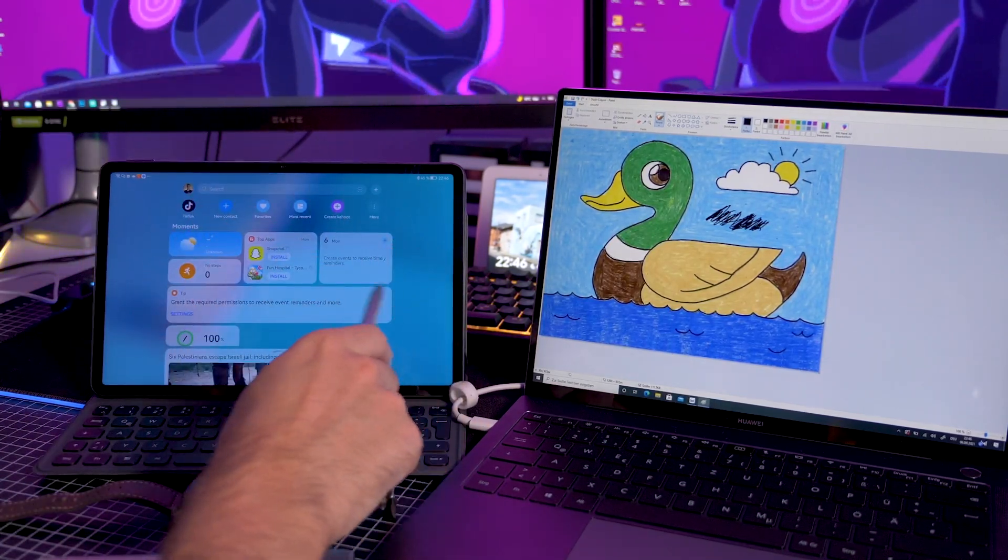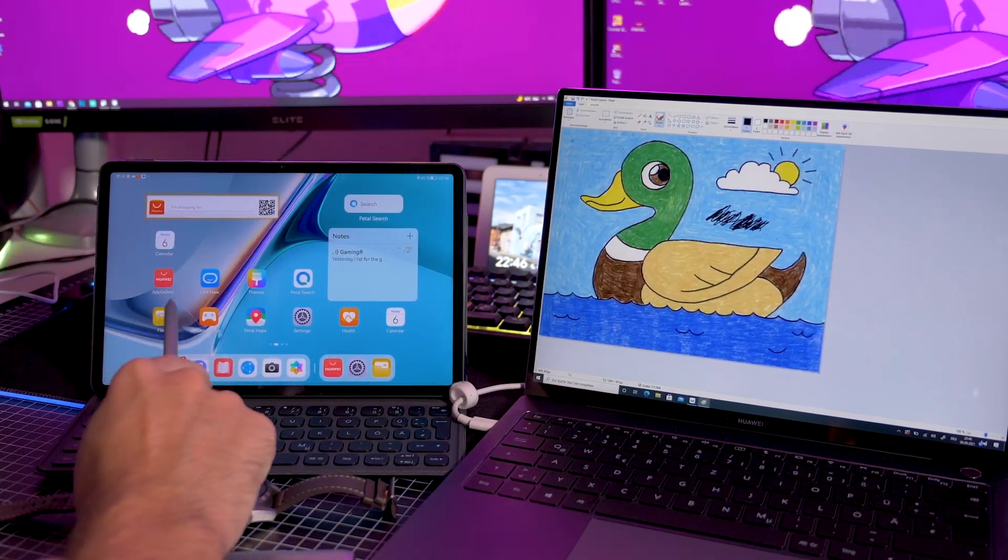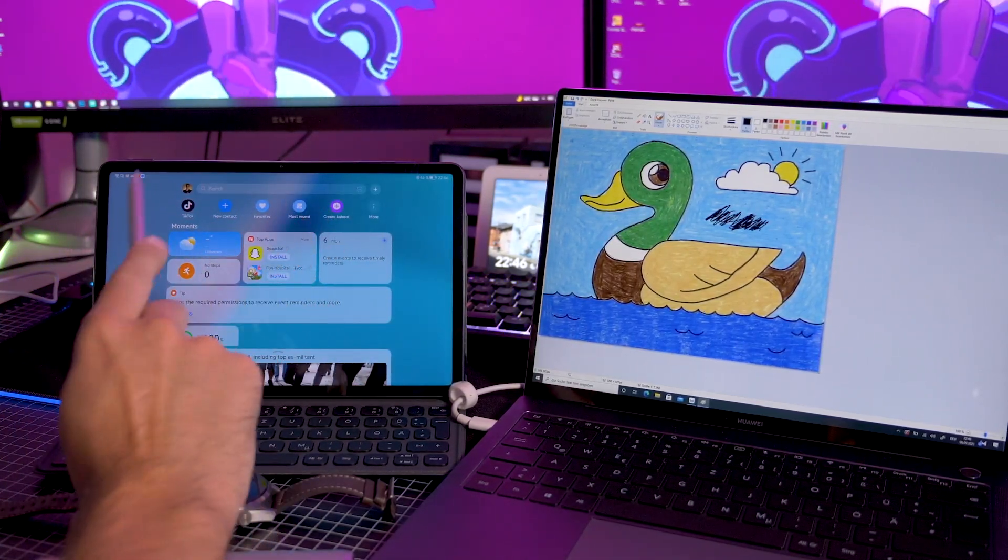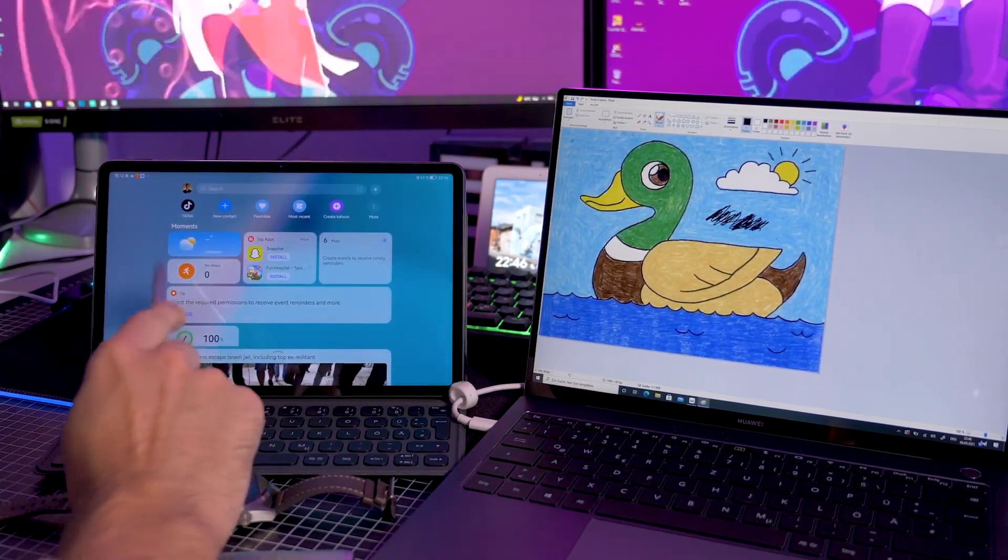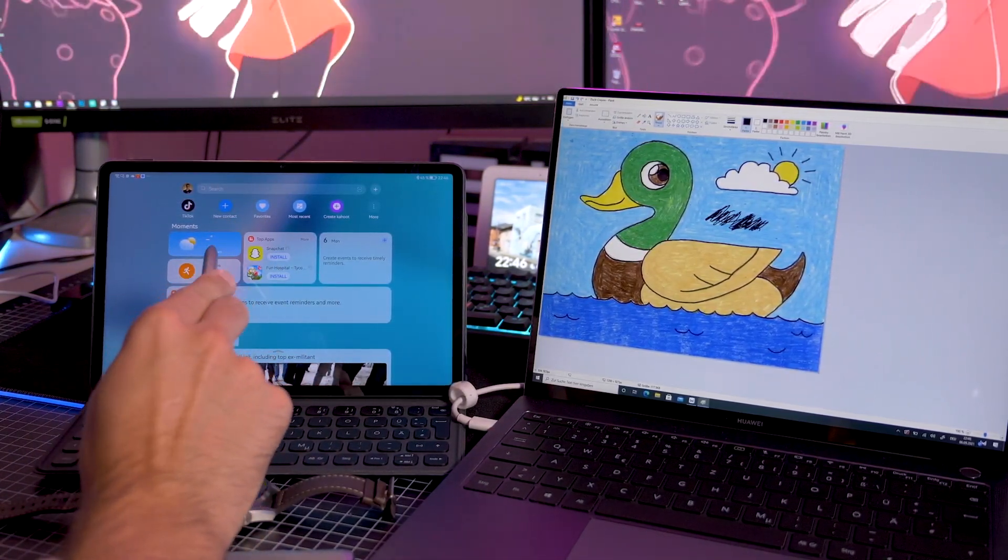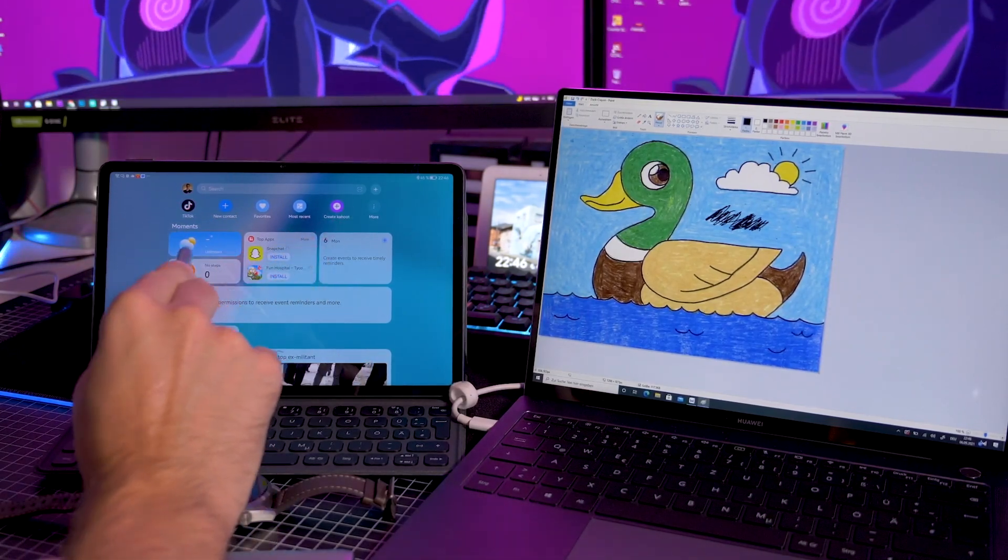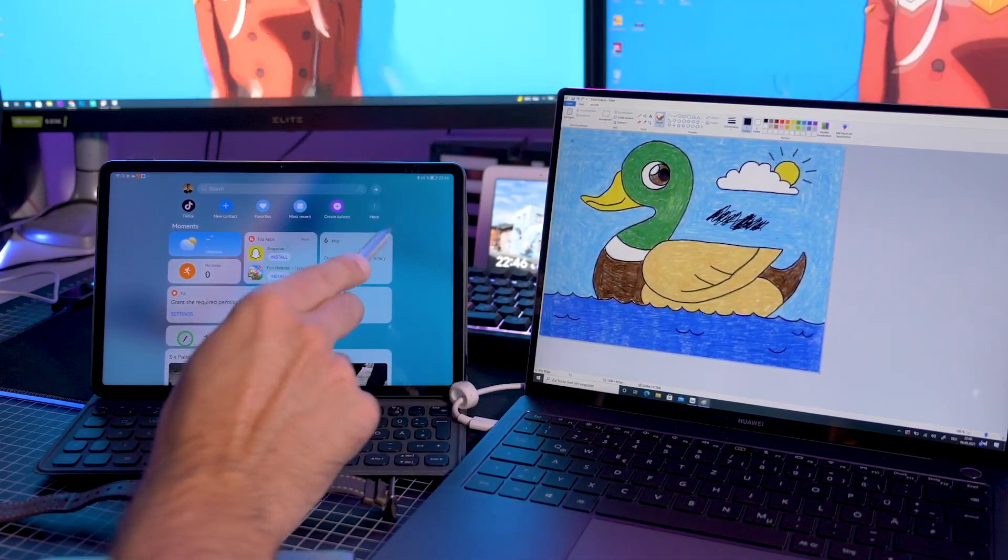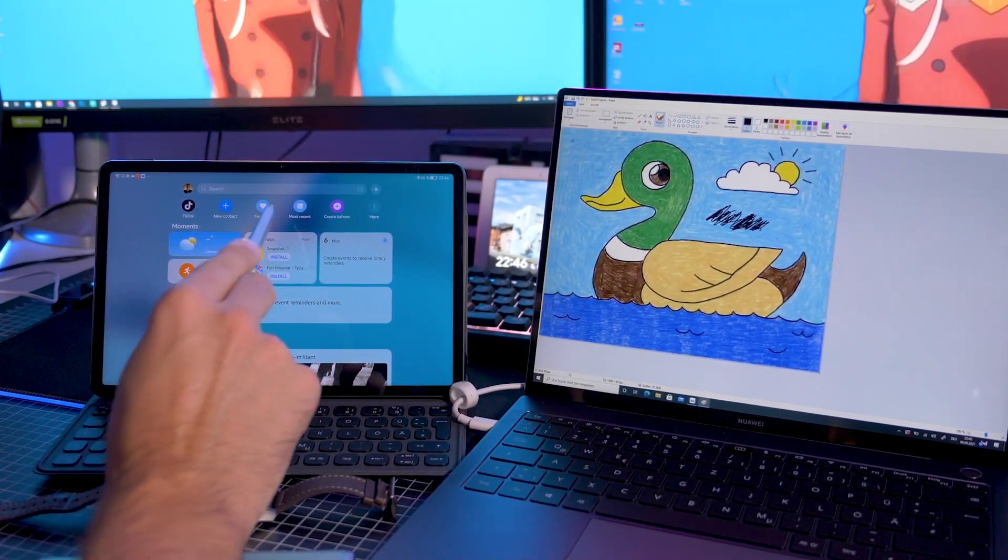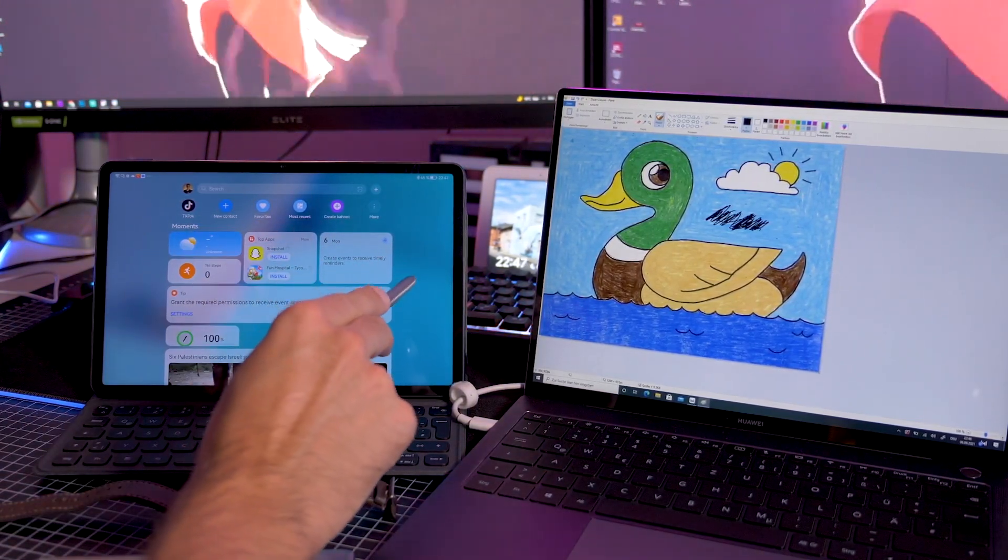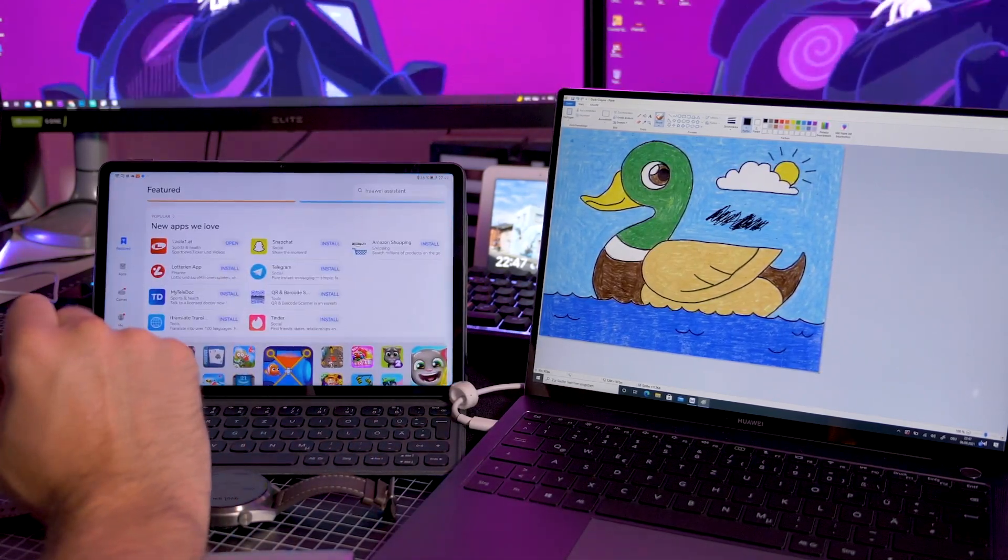Something you might have not seen is the Huawei Assistant. If you scroll here to the left, you get the Huawei Assistant when you're logged in. So here you can do many things, many shortcuts. You see a personalized newsfeed, you have your calendar right over here, top apps, weather. You can also customize all that, which is really interesting.